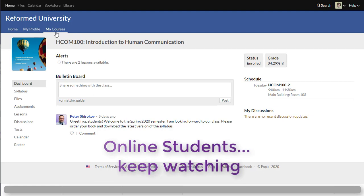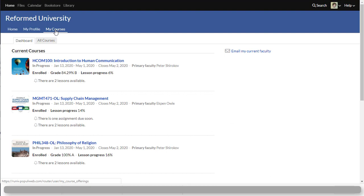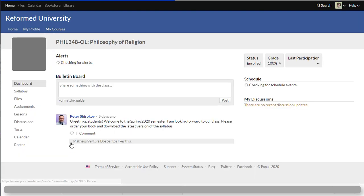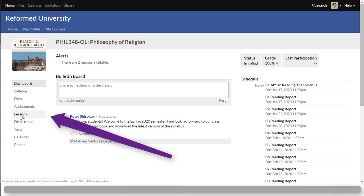Now if you're an online student then under my courses tab you have an online class. It's a little bit different. There's a few more things that the online students get to do. Besides class looking pretty much the same you still have your grade and your status right here. There's a section called lessons.